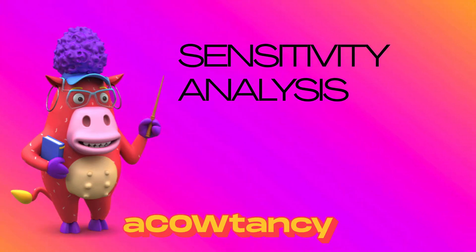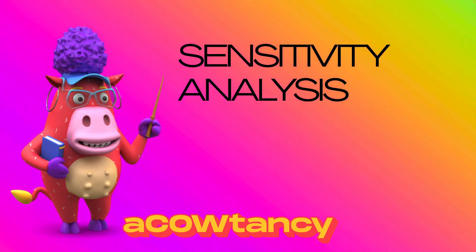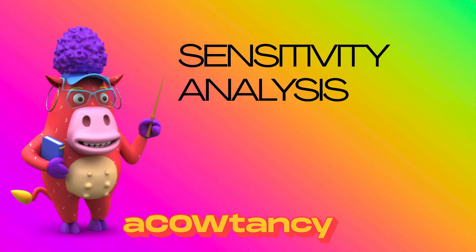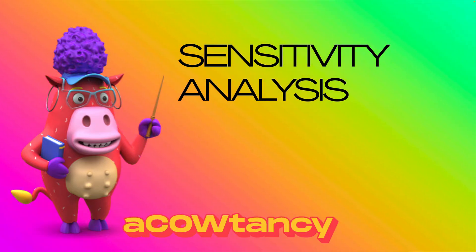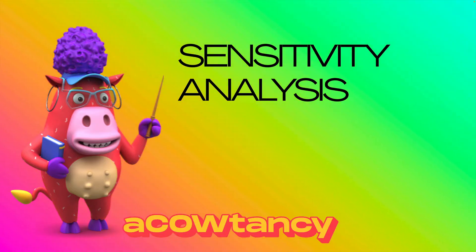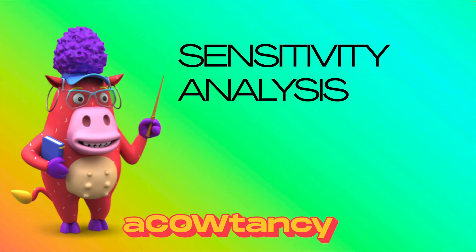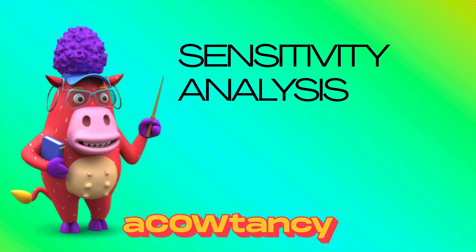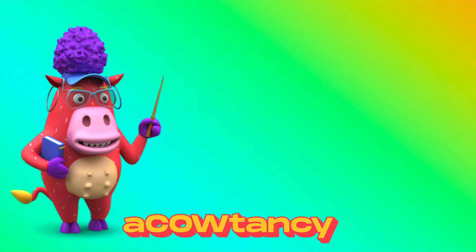Sensitivity analysis is all to do with what happens if my guesses aren't right. How sensitive am I to the guesses not being right when we do an NPV? Let me explain.